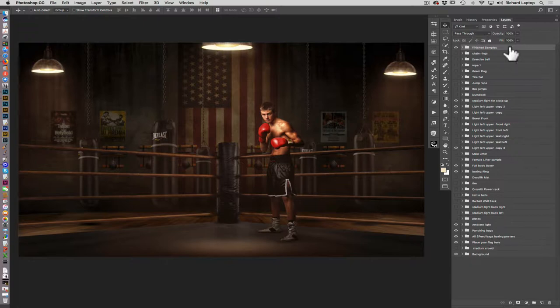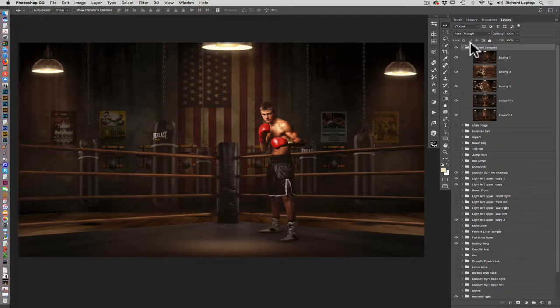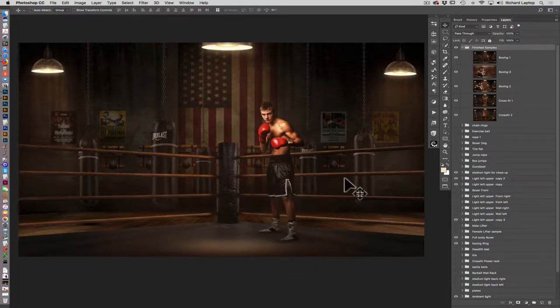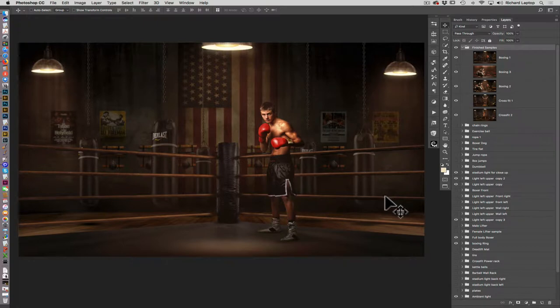I'm going to open up that little folder there, and I've got five basically arrangements in this background. It's one basic background that we build off of and then we change it around. This first one is the boxing ring, and I built this boxing ring.